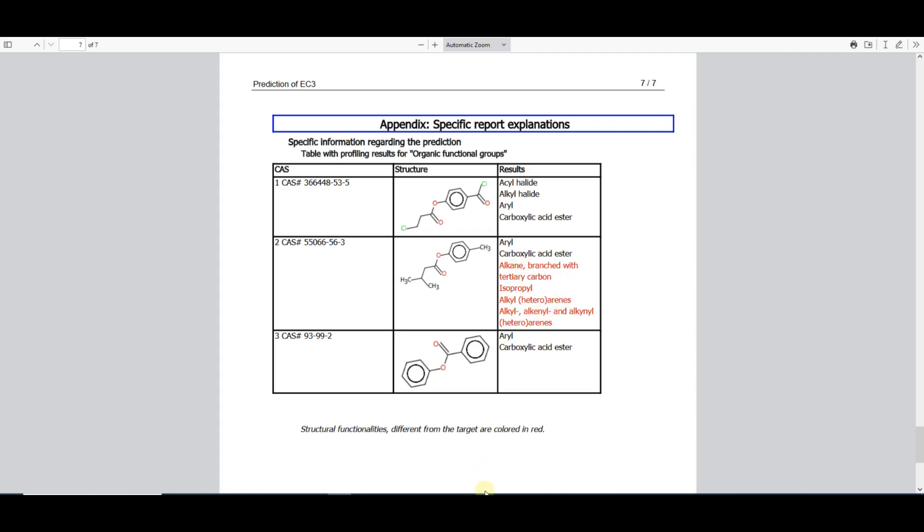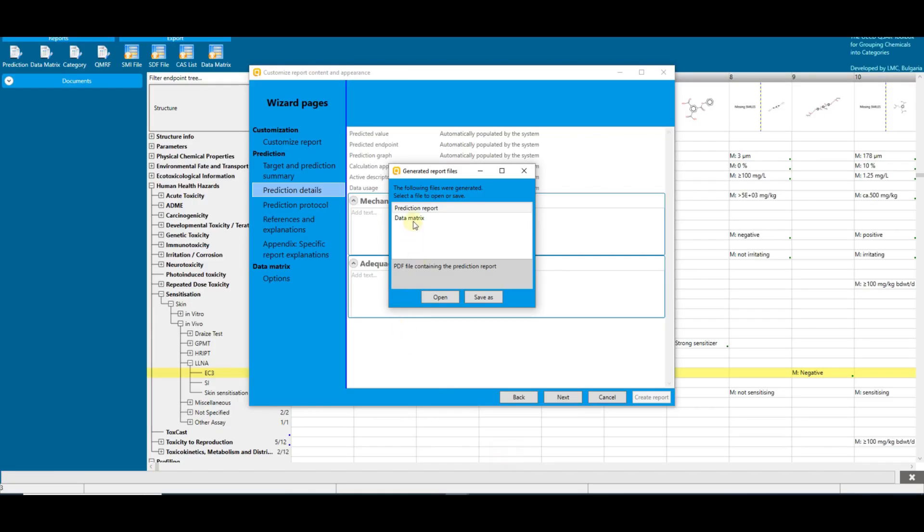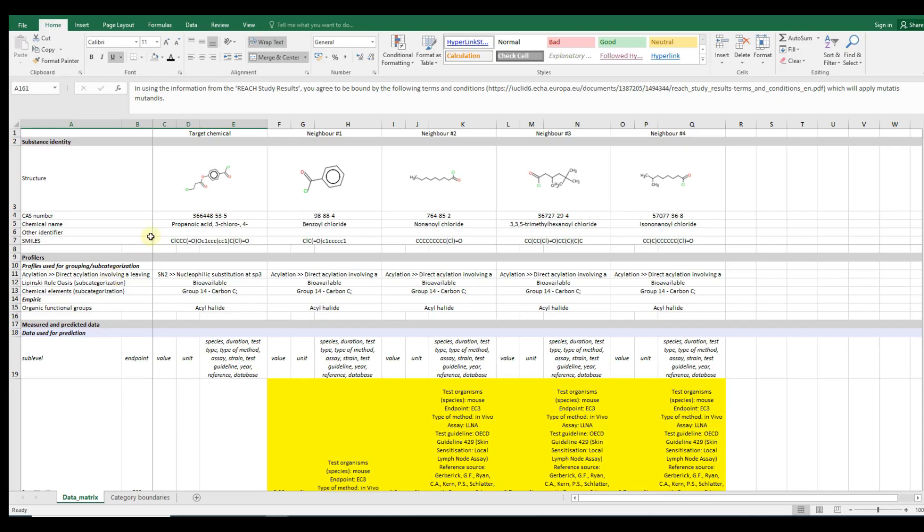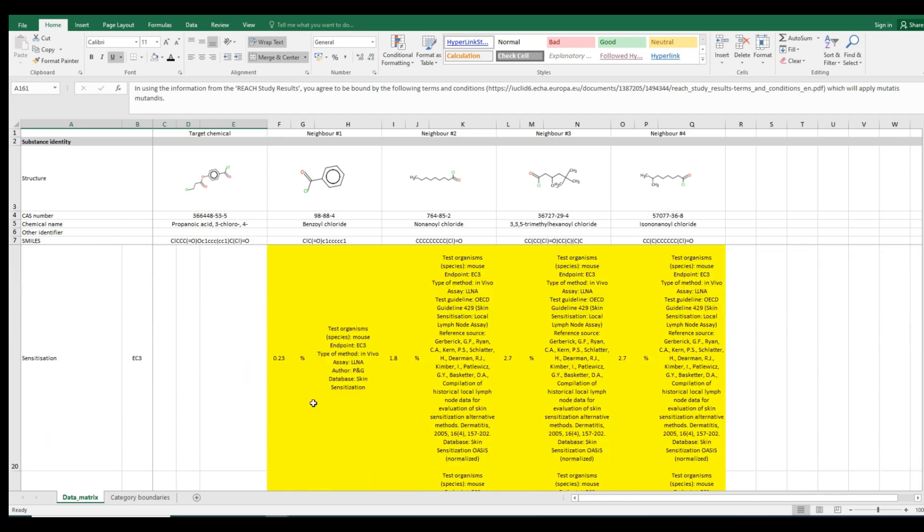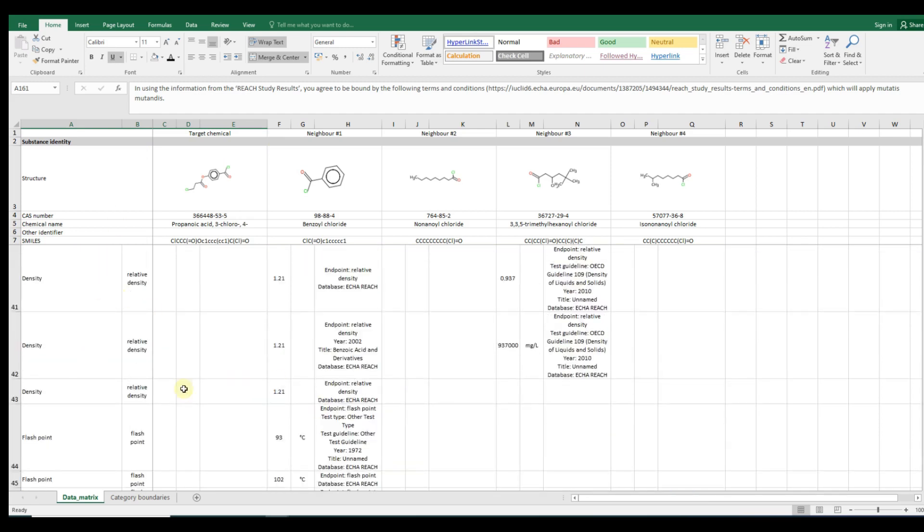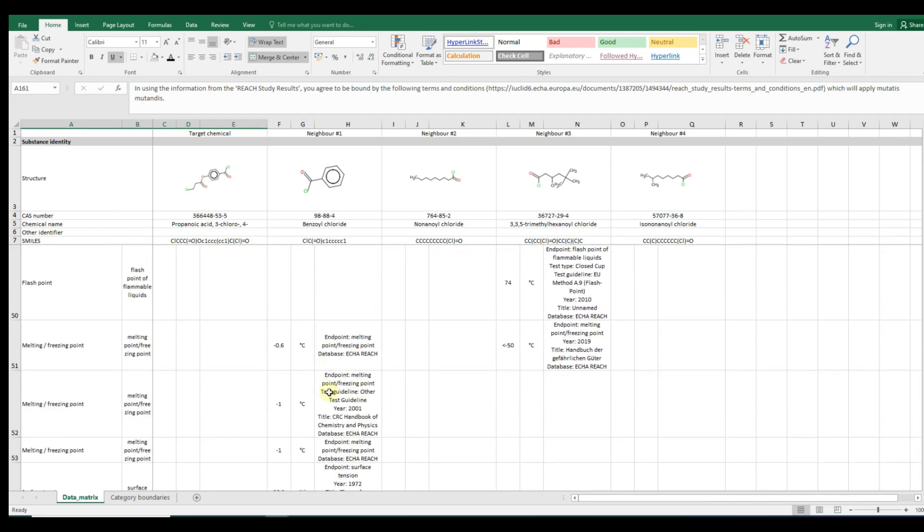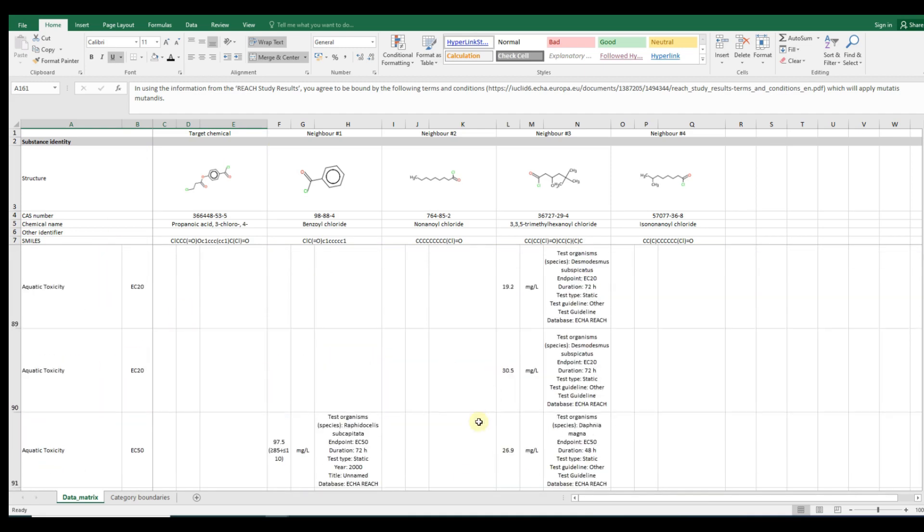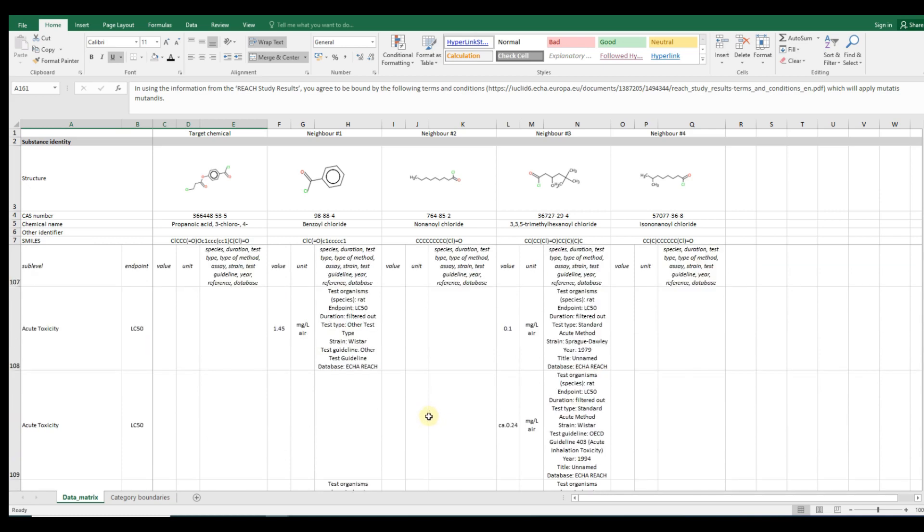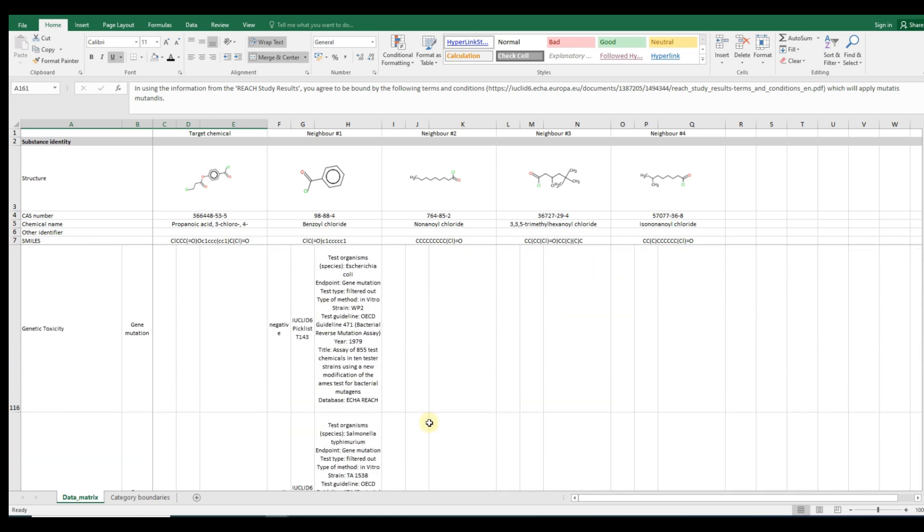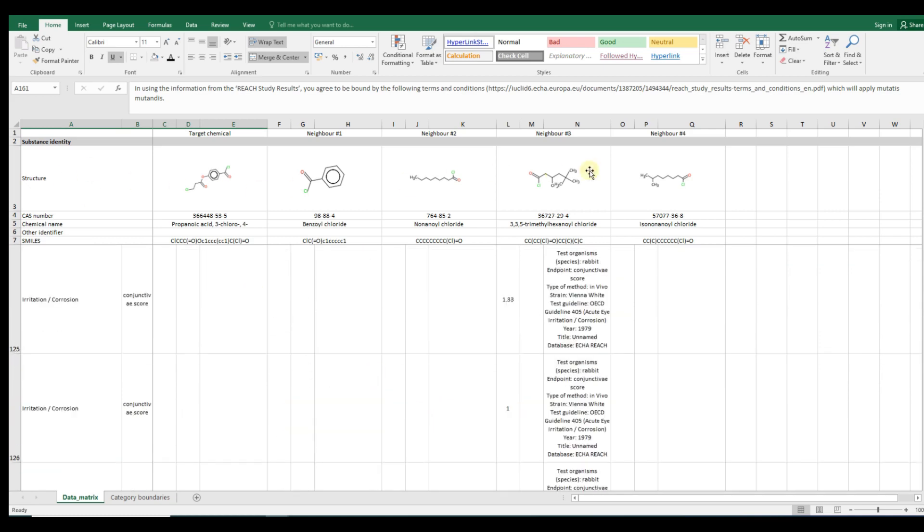Now, let's open the data matrix report. The first sheet of the data matrix file provides information, such as physicochemical properties, experimental data, and profiling results, available in the Toolbox data matrix for the target and used analogs.